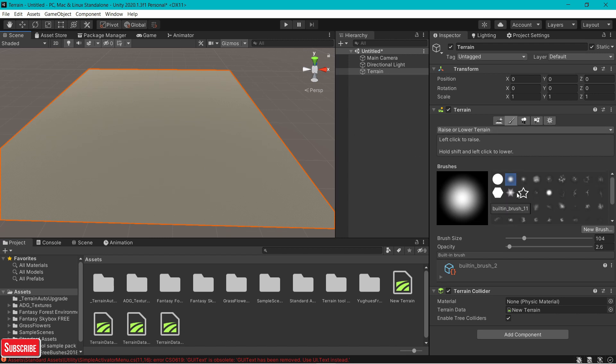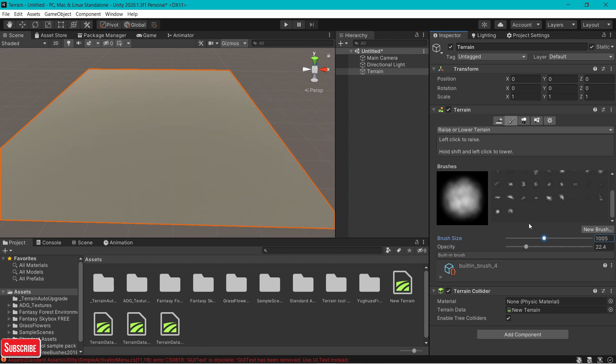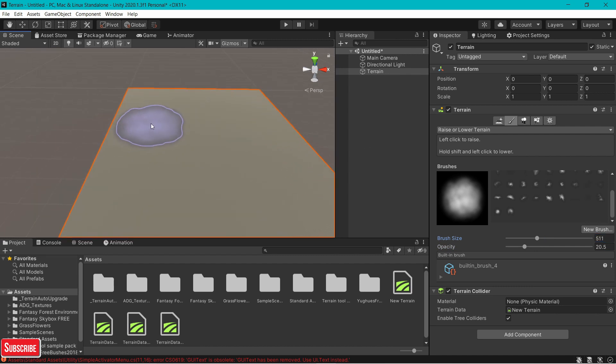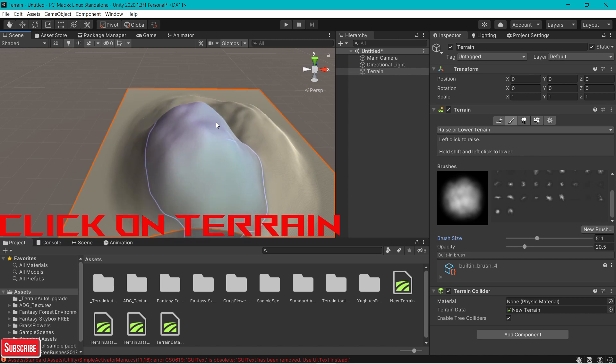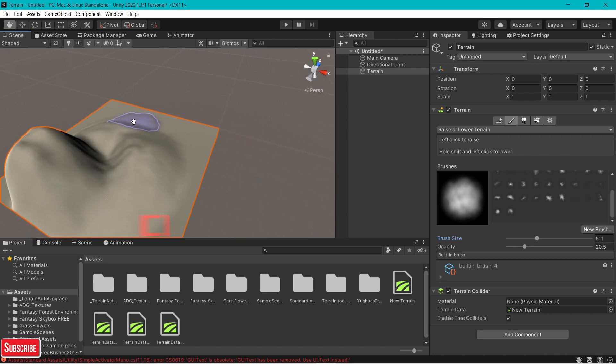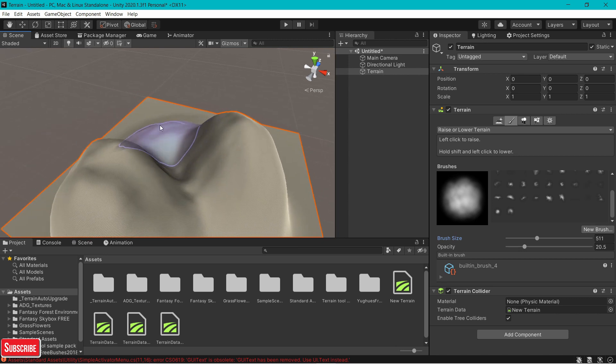Now let's take a brush. You have two options: brush size and opacity. Brush size increases your brush size. Opacity is your strength. Bigger the value, bigger the strength. Lower the value, lower the strength. You've got to find that sweet spot for your opacity. Now just click on your terrain. There you go. You have now created your hill in Unity.